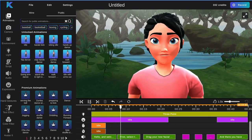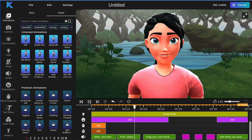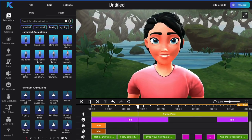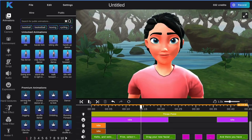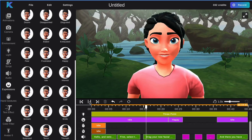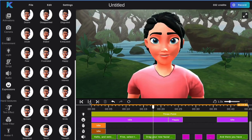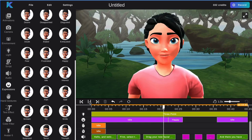First, select the expressions tab on the left-hand bar menu and select the facial expression you would like your avatar to have. Drag your new facial expression back into the tracks so that there is an overlap to create a smooth transitional period.